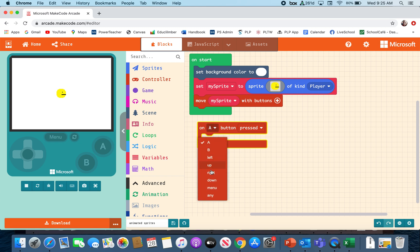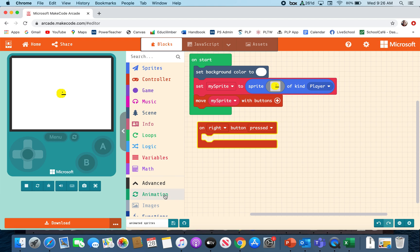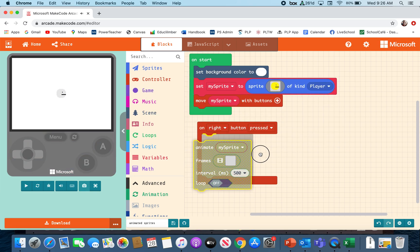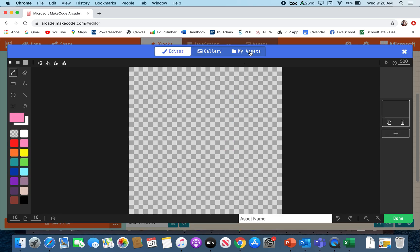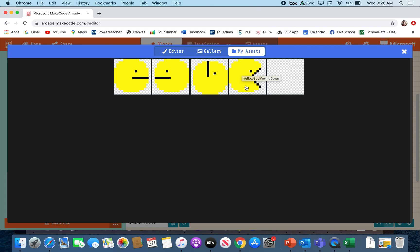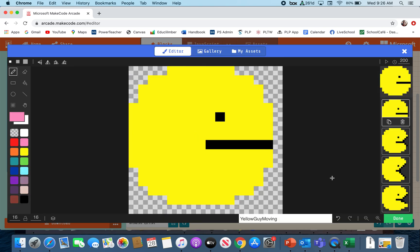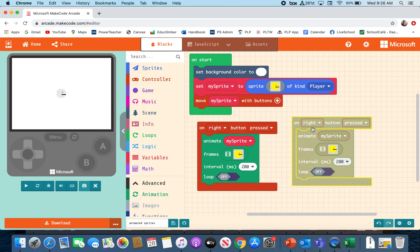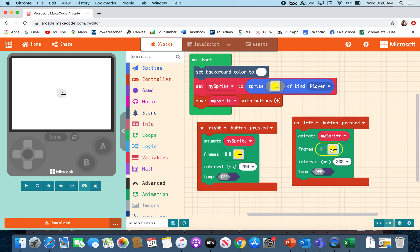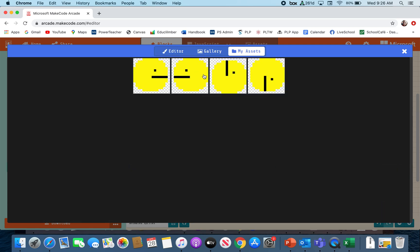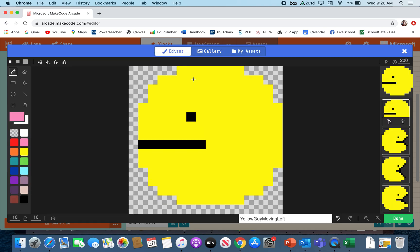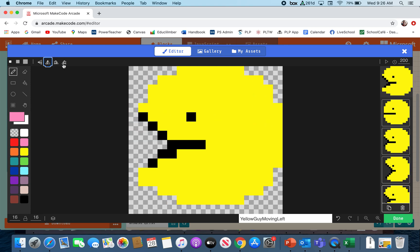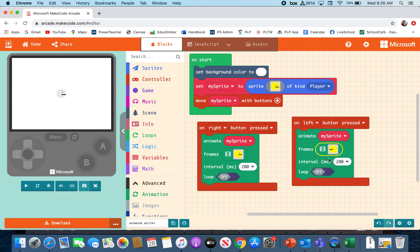I'm going to have a little bit of fun. I'm going to go into controller and change it to say if my right button is being pressed, I want my sprite to be animated. I'm going to go into my assets and find my yellow guy moving right and put that in there. So if I push the right button, my yellow guy moves to the right. I'm going to duplicate this and change it to if my yellow guy is moving left — go into my assets and find the left moving one. I forgot to flip every picture here to make sure he's always moving left. Now my yellow guy is moving left.